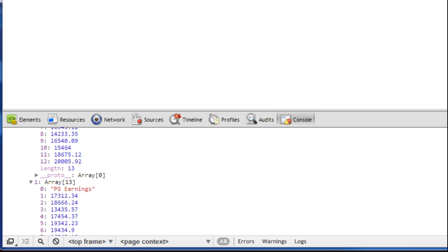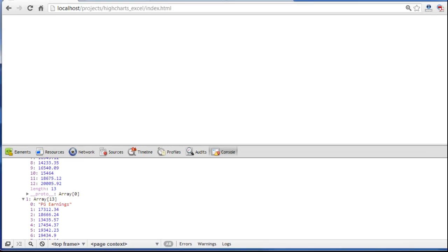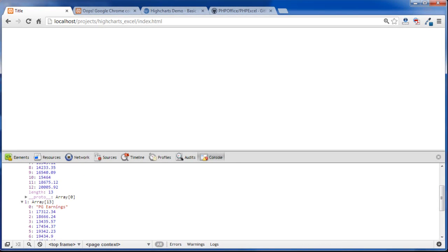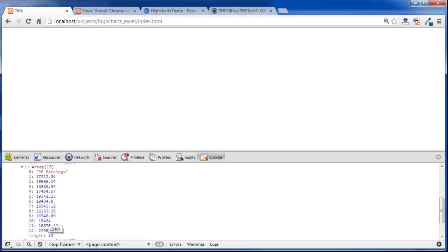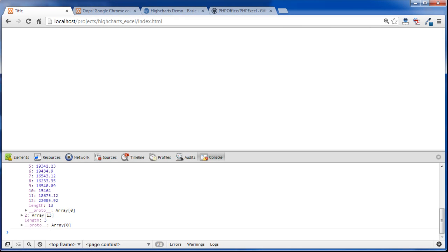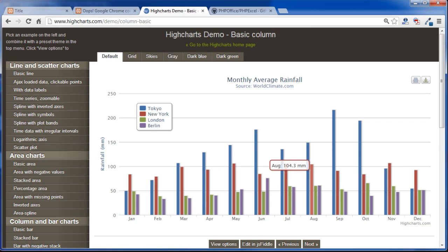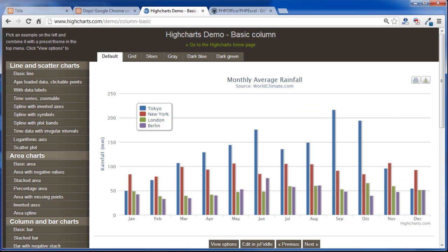In the next part of this tutorial, we're going to use this data to create these vertical charts. Thanks for listening.